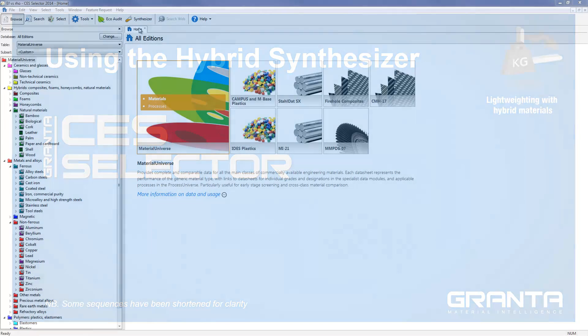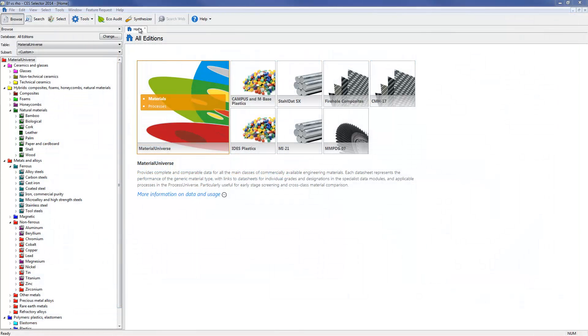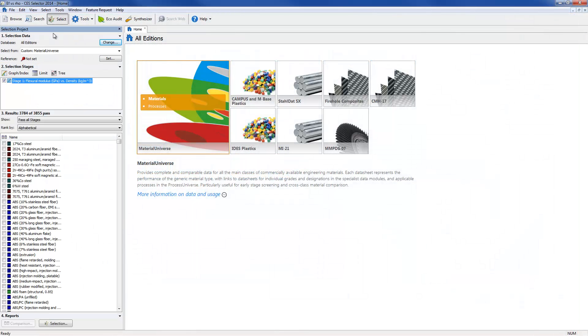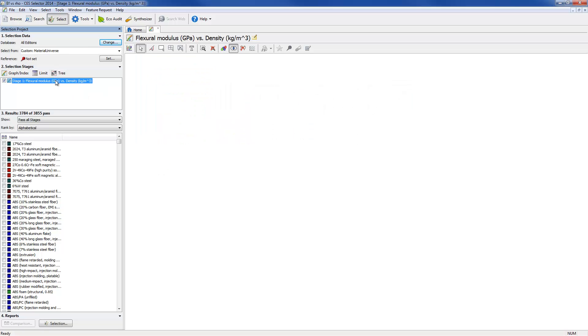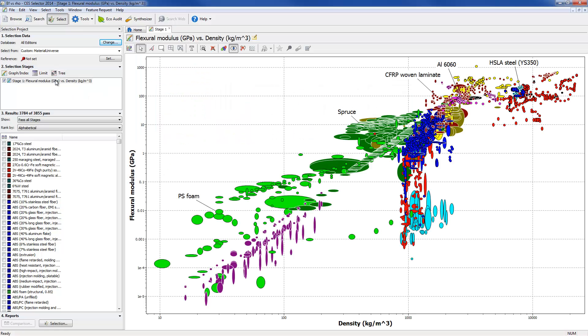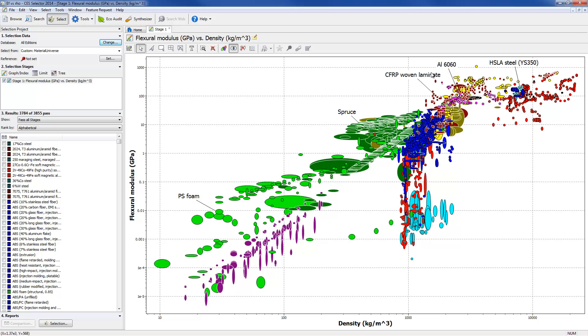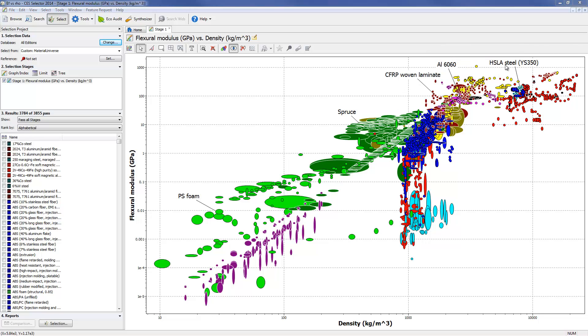CS-Selector allows us to create a chart of bending stiffness against density using Granta's unique Material Universe dataset. This includes material property information on all classes of engineering materials. The chart quickly highlights the relative performance of conventional floor materials such as woods, aluminium, composites and steels.